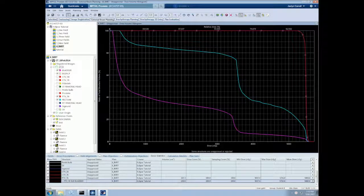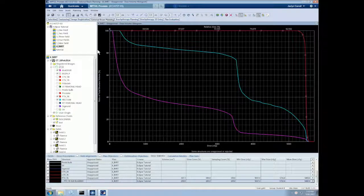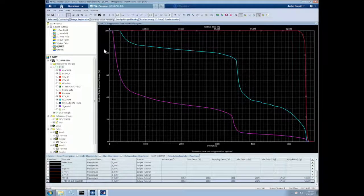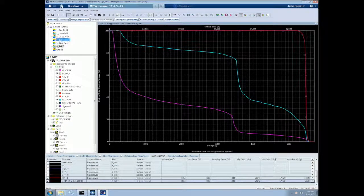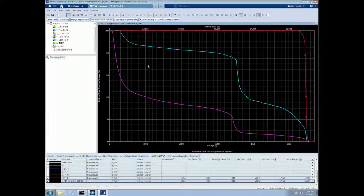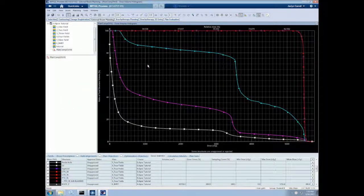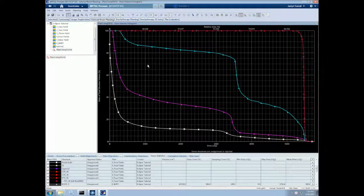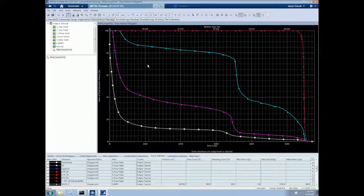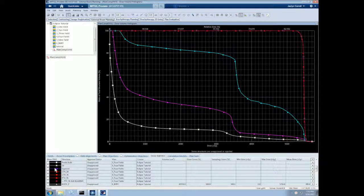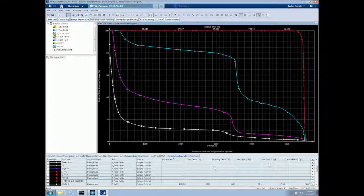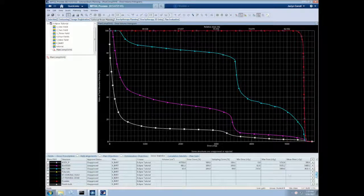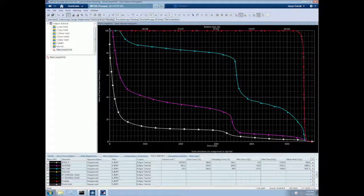One other useful thing we can do in the DVH screen is to create a DVH plan comparison. We can simply drag another plan from the left side on top of the DVH, and this will create a comparison. Once we do so, all the structures from both plans will be loaded into the dose statistics tab at the bottom of the screen and differentiated by different shapes of curves. So as you can see, we have boxes for our four-field box plan, and we have triangles for our IMRT plan.